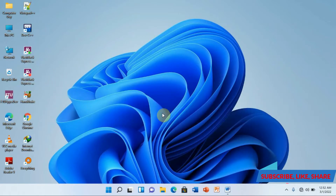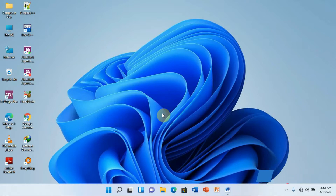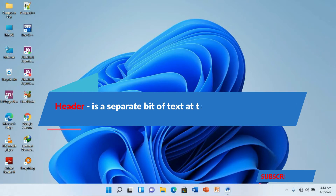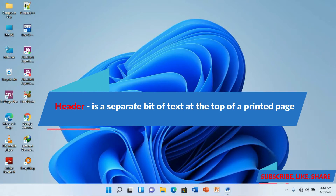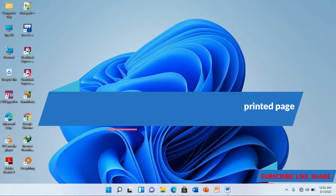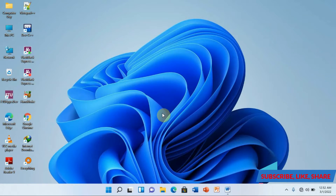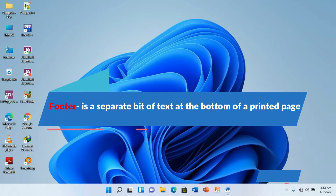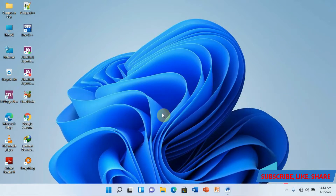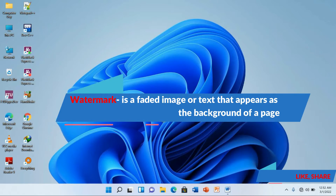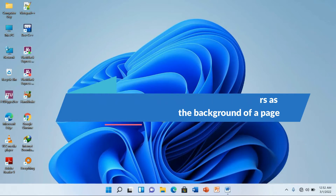But before we do this, we will first of all have to understand what these three terms mean, beginning with our header. A header is actually a separate bit of text at the top of a printed page, which is actually the opposite of a footer which appears at the bottom of a printed page. Then a watermark is actually a printed image object that appears on the background of a page of the entire document.